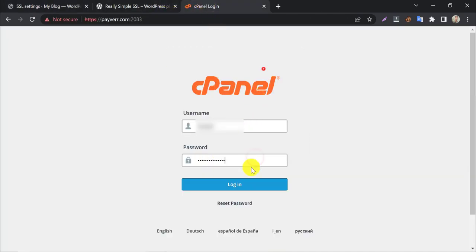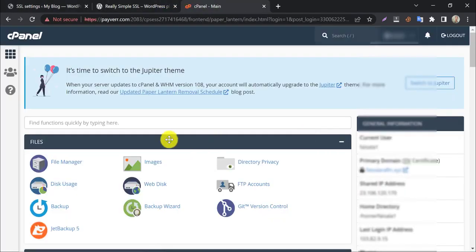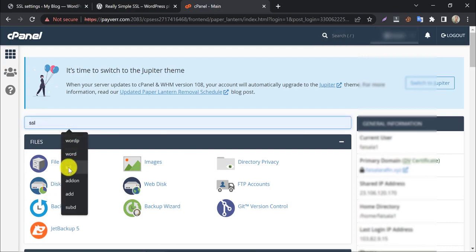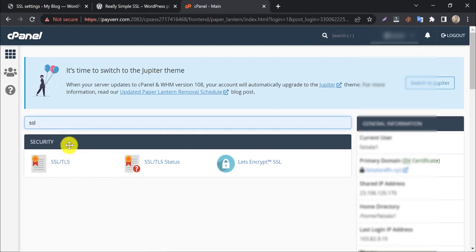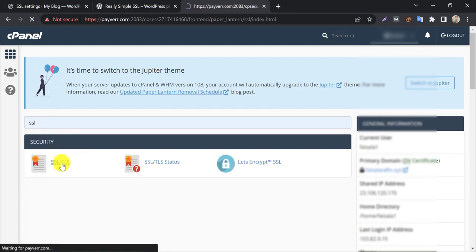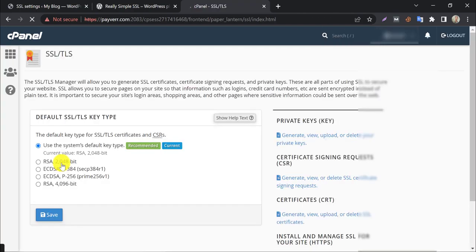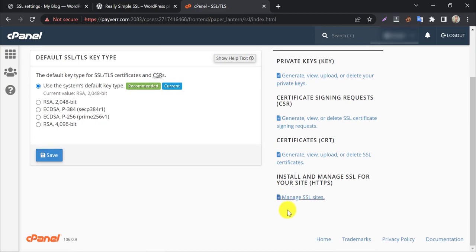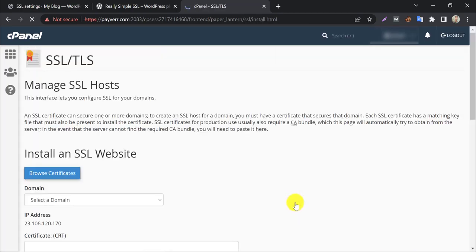Log in first. Search for SSL. Click on SSL/TLS, then go to manage SSL sites.